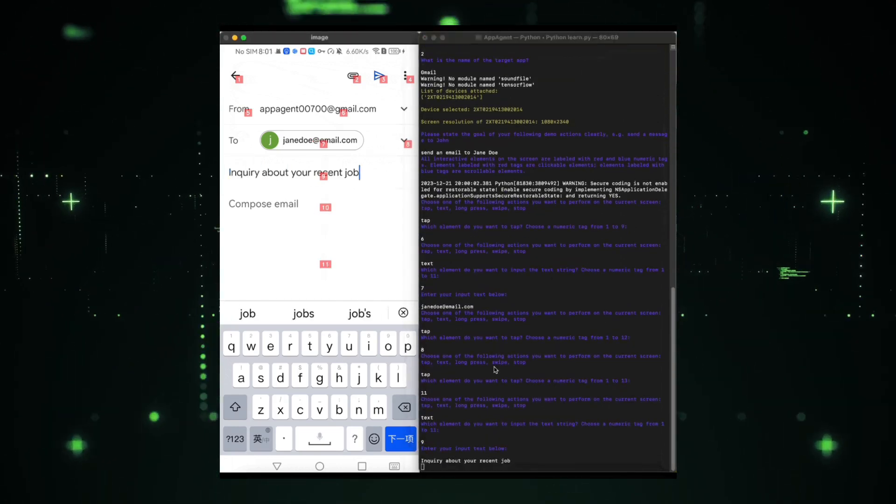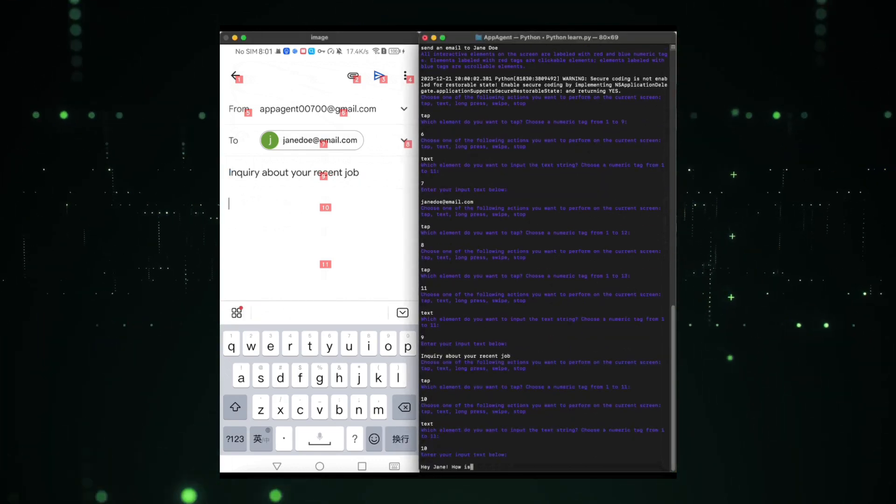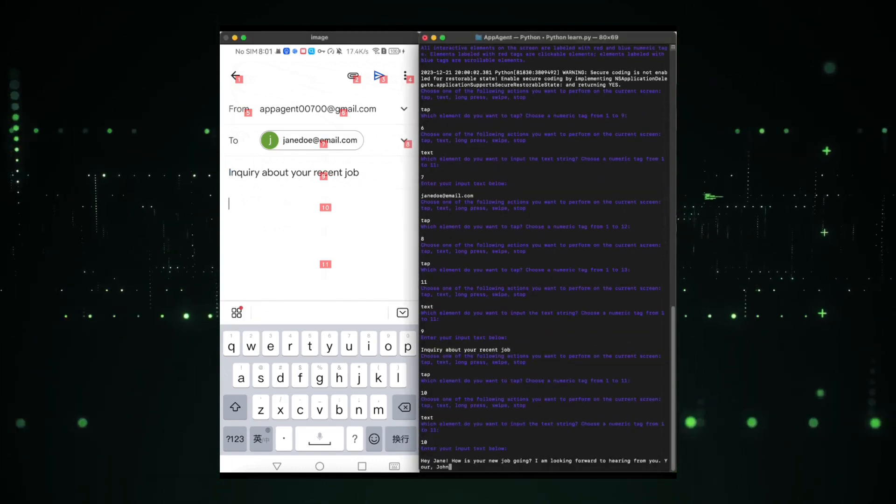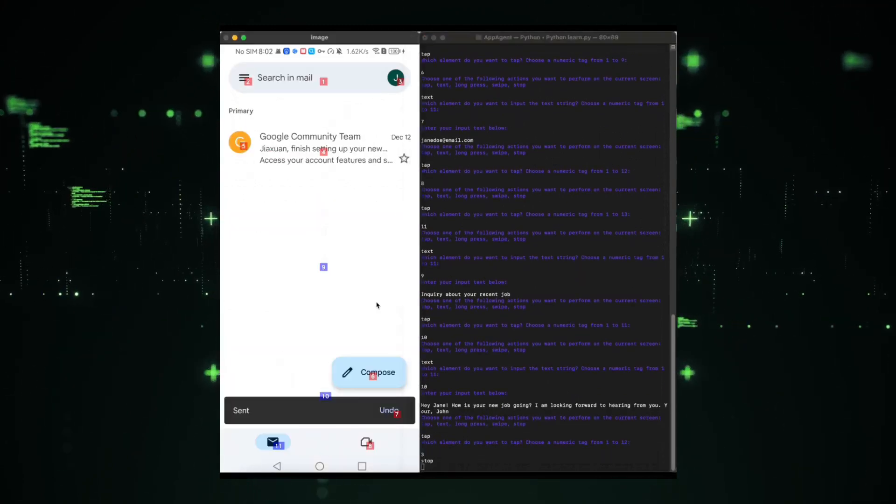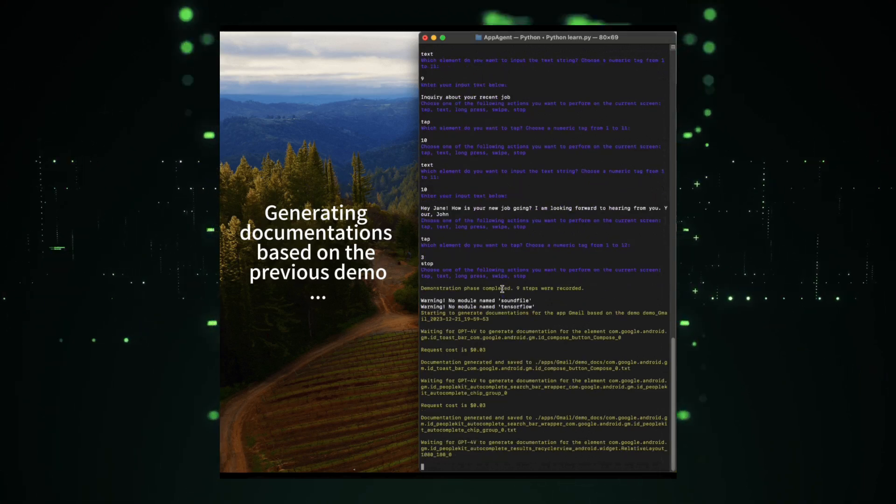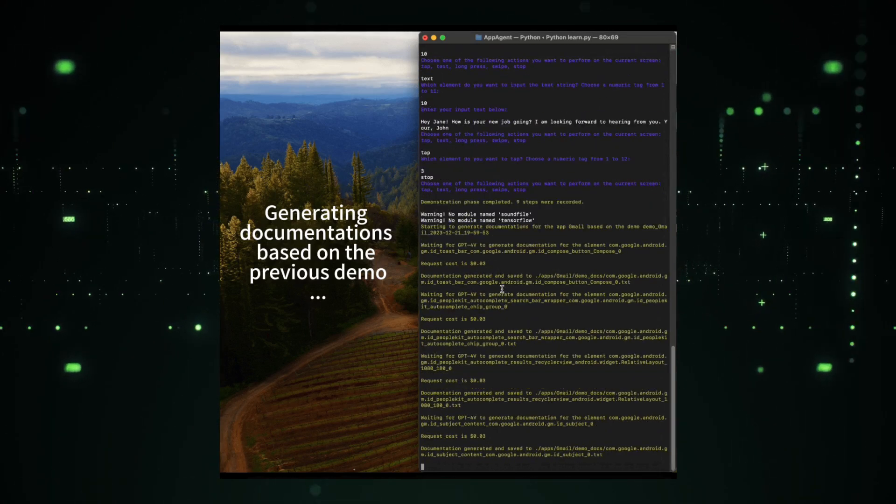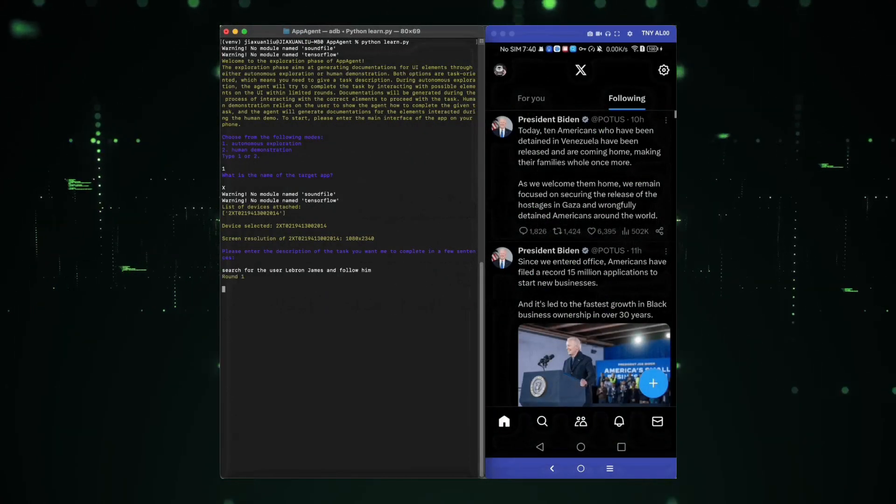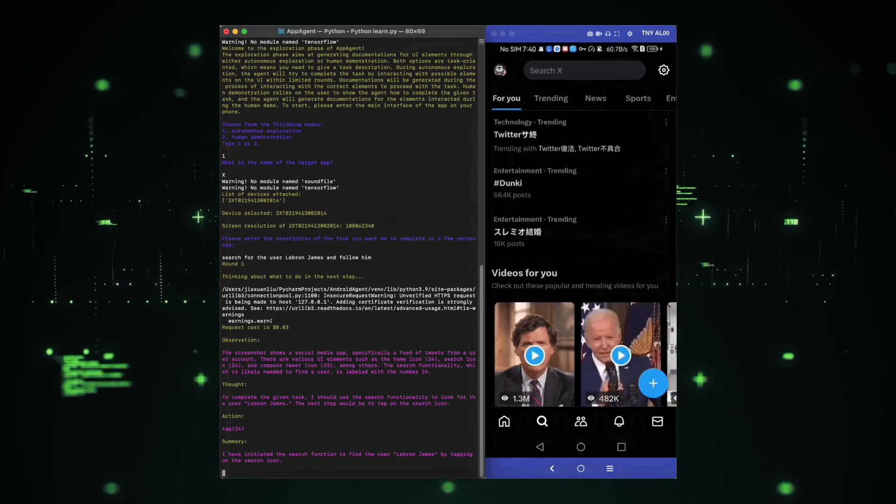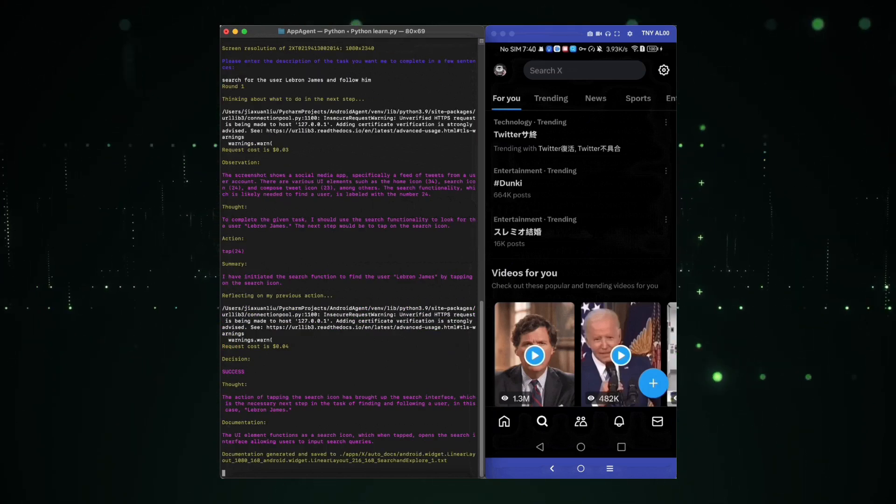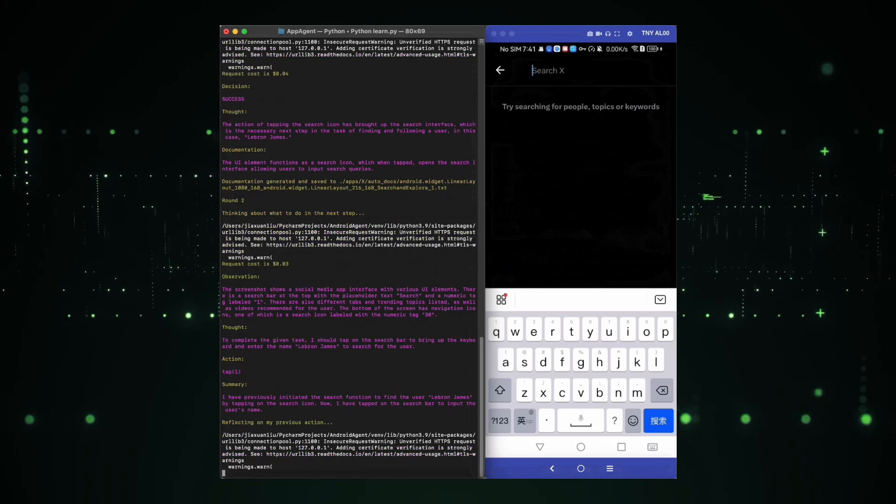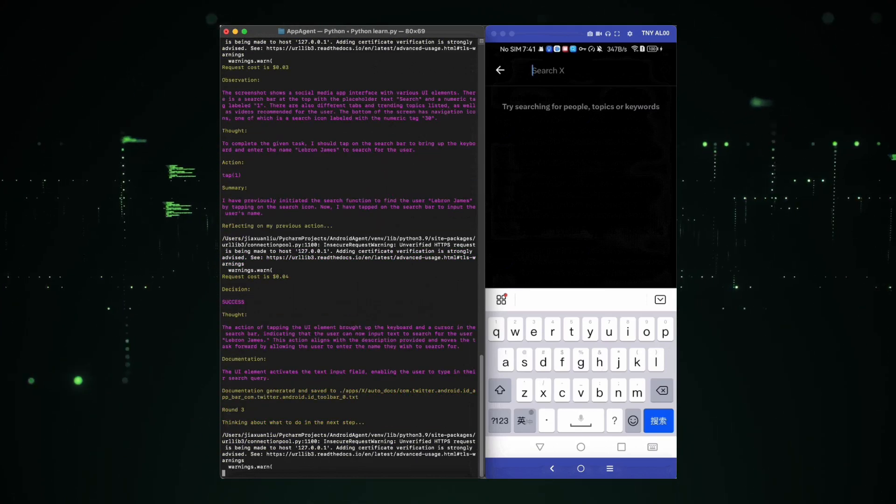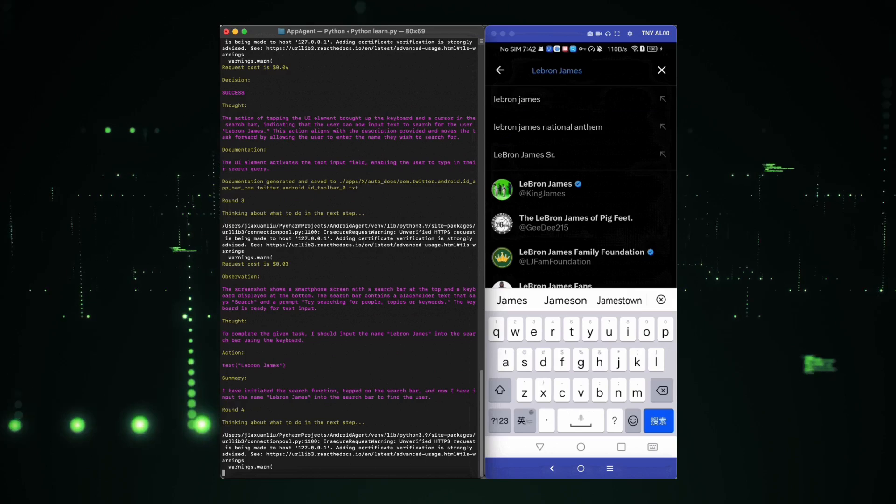What sets Apigent apart is its unique ability to operate without delving into the system's backend, making it versatile across a multitude of applications. Here's the magic. Our agent learns the ropes of new applications through a revolutionary learning method. It either autonomously explores the app landscape or observes human demonstrations. This dynamic learning process builds a robust knowledge base, empowering the agent to execute intricate tasks across different applications. It's like having a tech-savvy companion right in your smartphone.